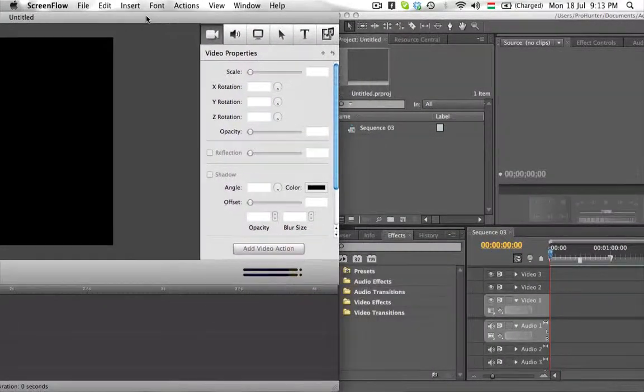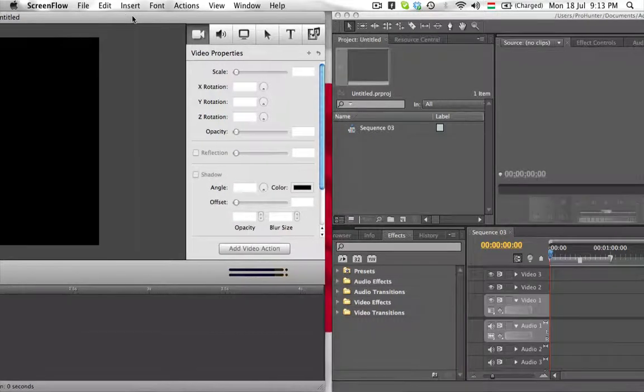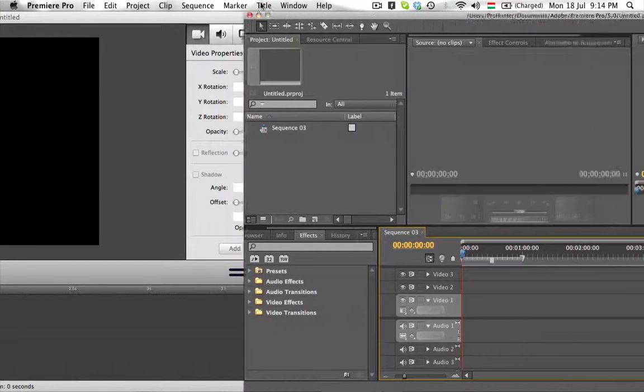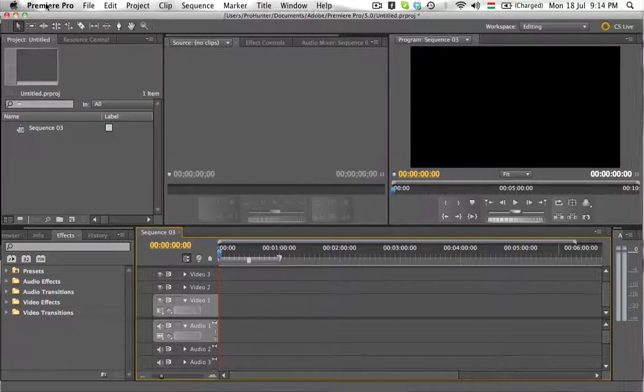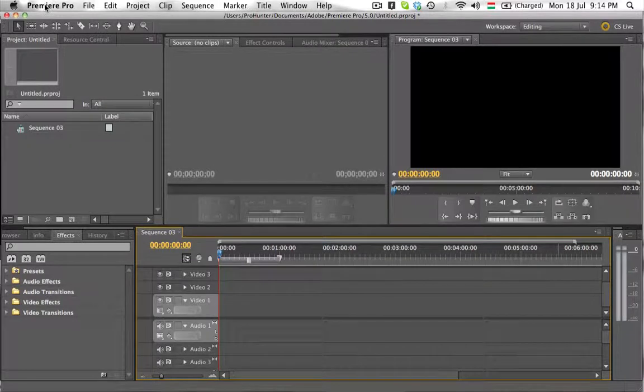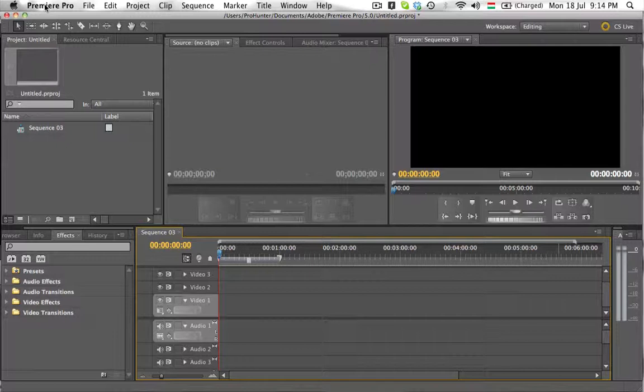Premiere Pro, you can edit this kind of videos as well, or you can edit professional ones recorded by HD cameras, such as a Sony Handicam HD camera.